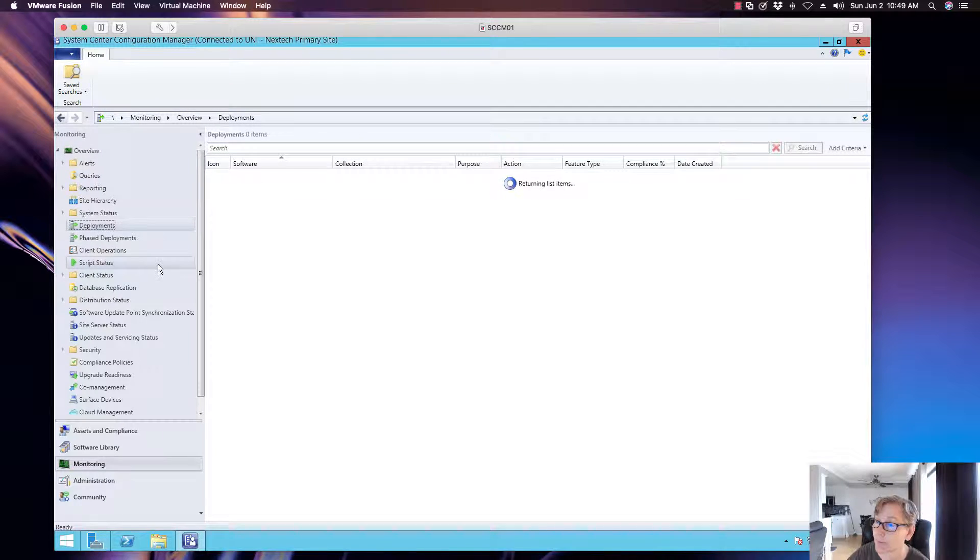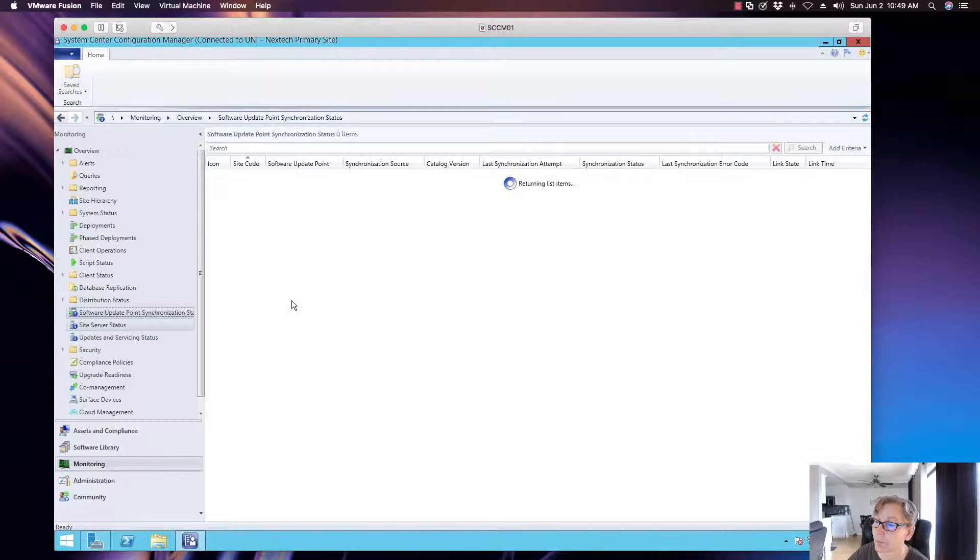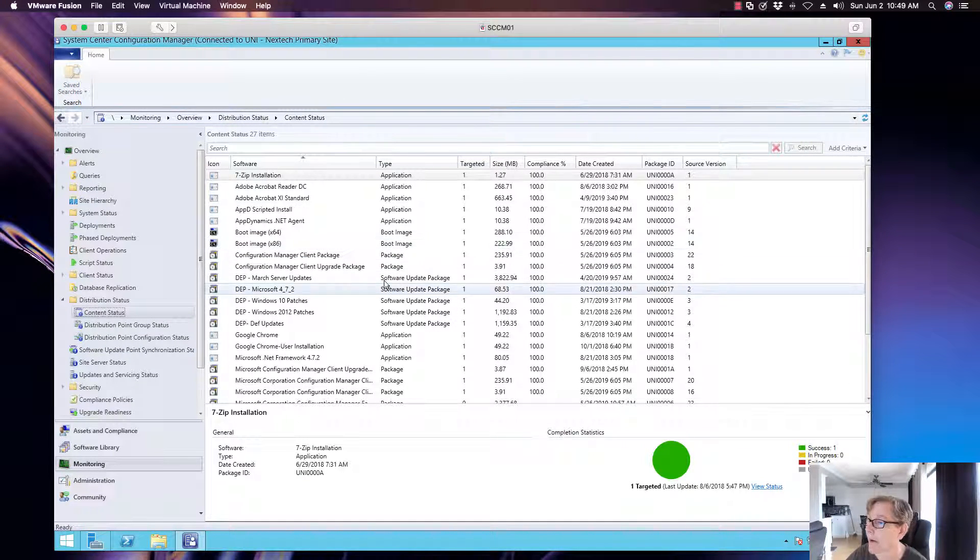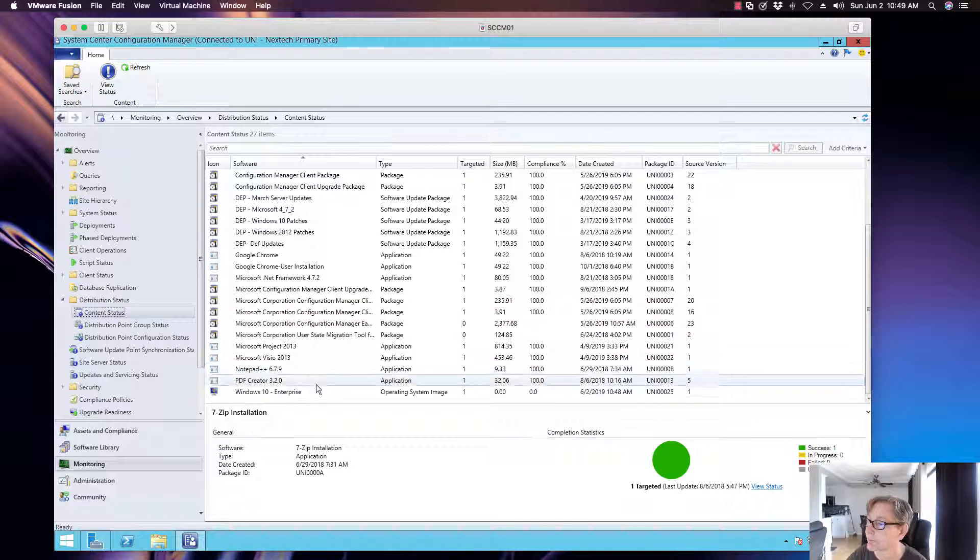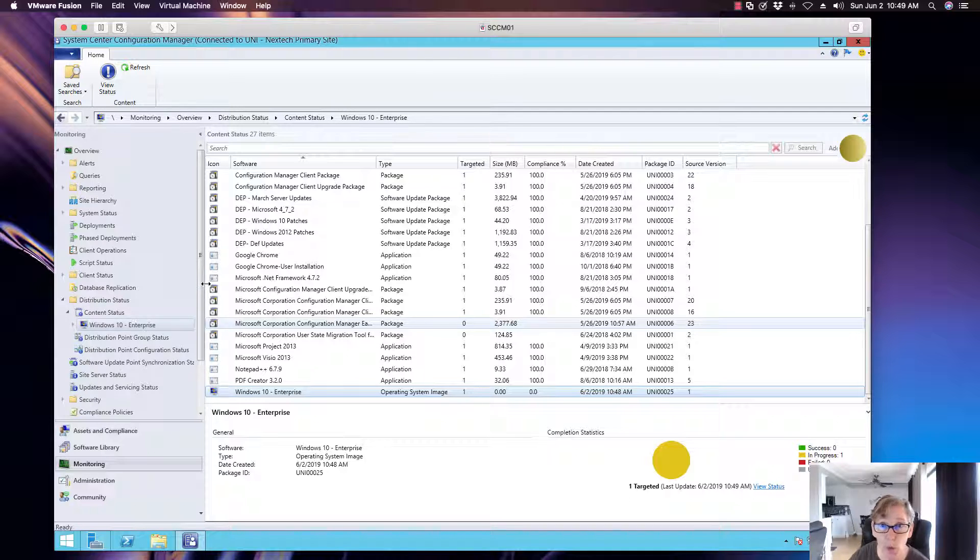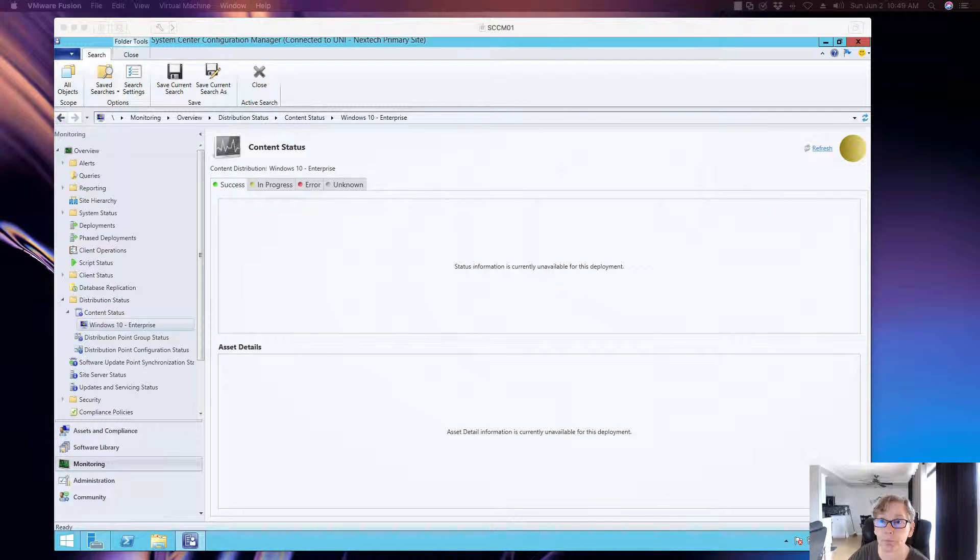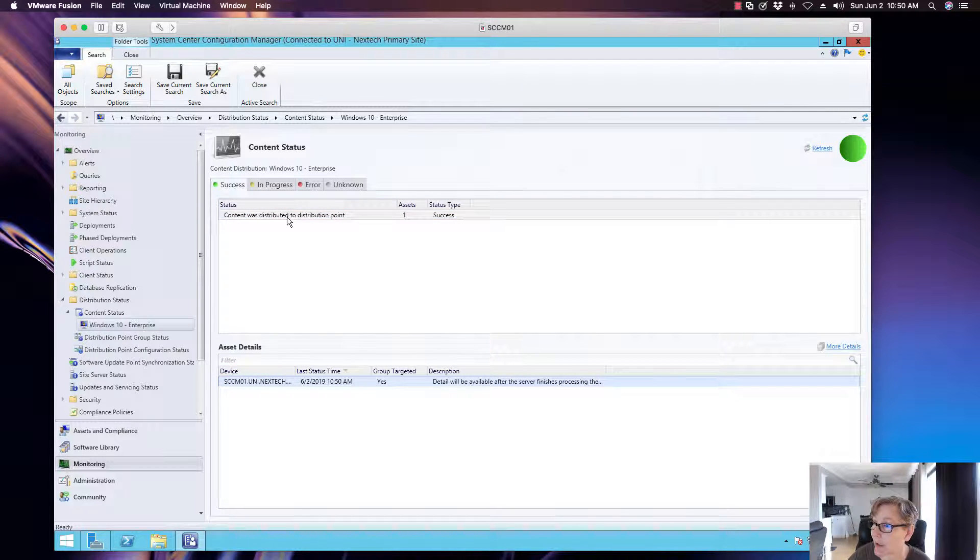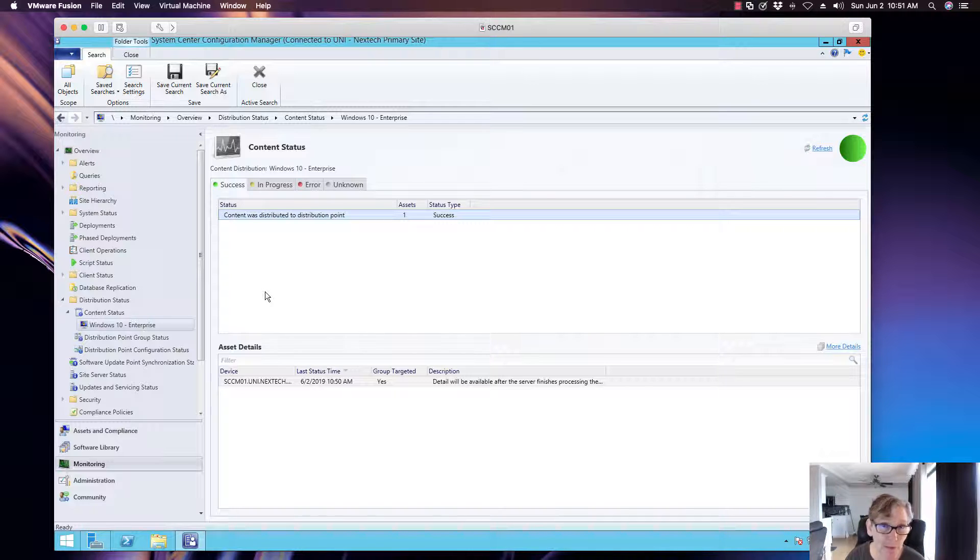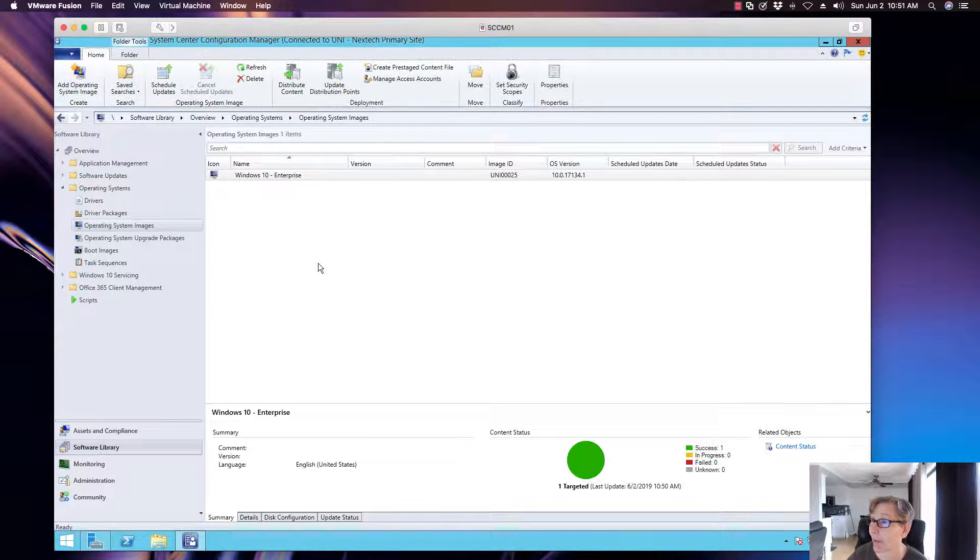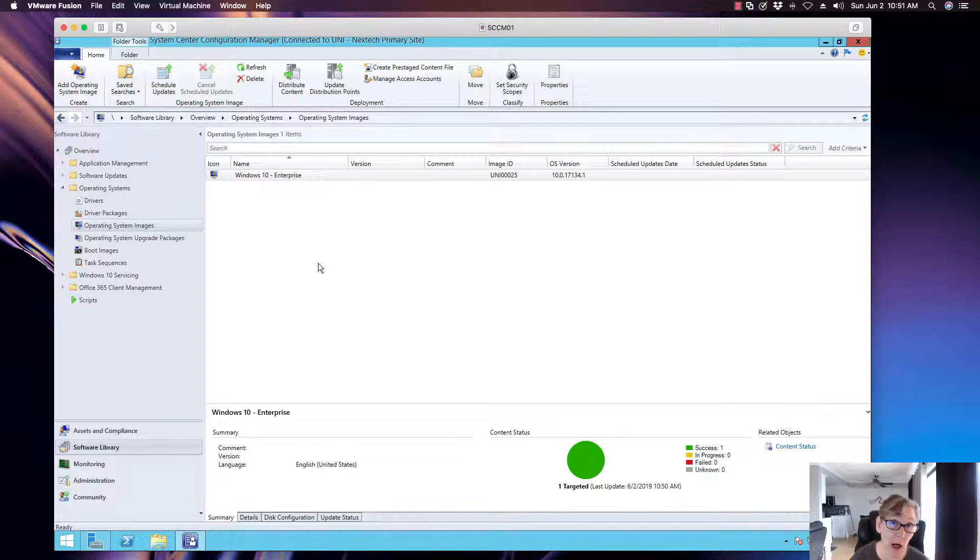Now this probably won't take long. So we're going to wait for that to replicate to the distribution point and I'll be right back. All right. So now the operating system has now been replicated to all of the DPs that I have in my environment. And depending on your environment, it may take some time, but here it took probably like 10 minutes-ish. So now when you go to software library, we have an operating system there now.